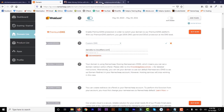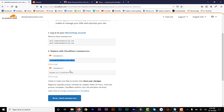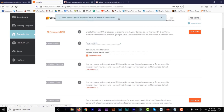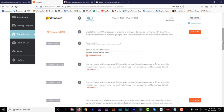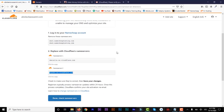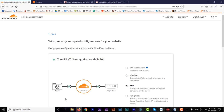Then go back to Cloudflare, copy the second name server, go back to Namecheap and paste it there. Click the check to confirm. It's going to take a while to propagate — sometimes it takes almost 24 hours. But let's go back to Cloudflare and check if it's done. Click on Done. And if you refresh, you can see the SSL/TLS encryption mode is showing as Full.